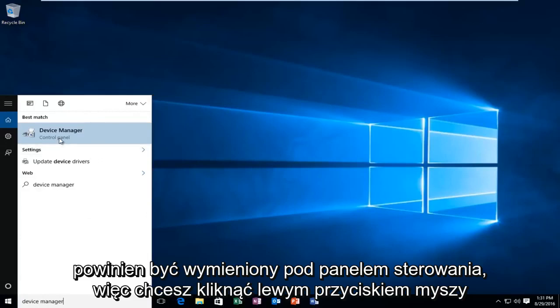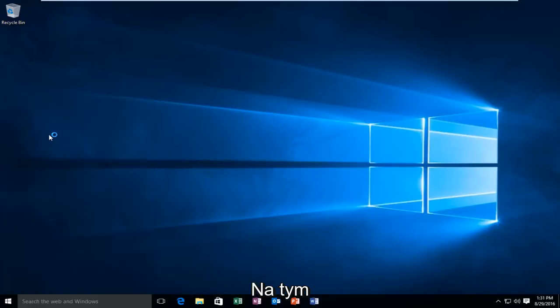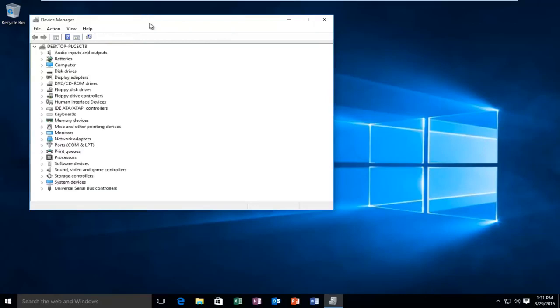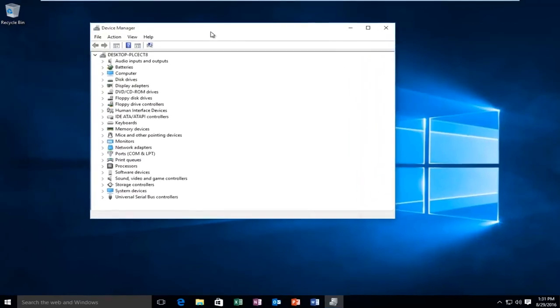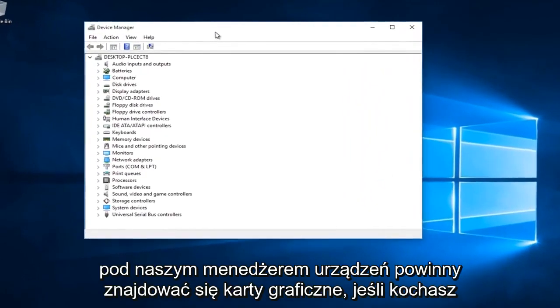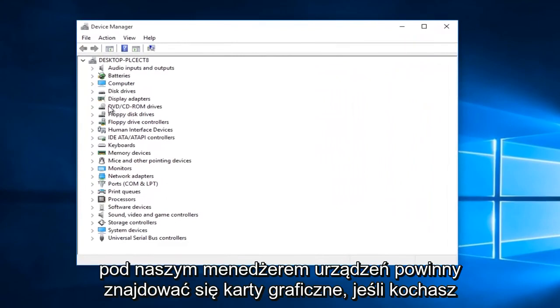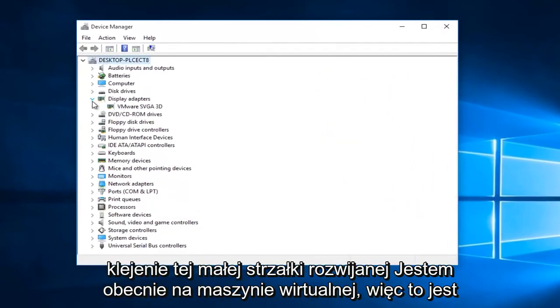It should be listed underneath the control panel, so you want to left click on that. Underneath our device manager, there should be display adapters, if you left click on this little drop down arrow.